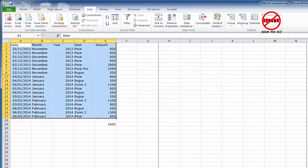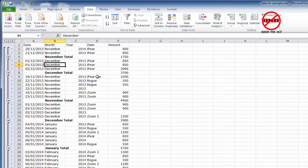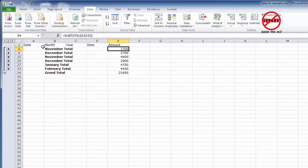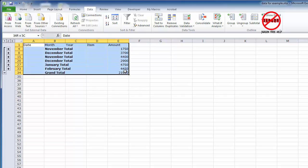I'm just switching sheets again to something called subtotals. You may have used this—I've got a video tutorial on how to use that. And you can see every time it changes from one month to another it adds in a total for those.